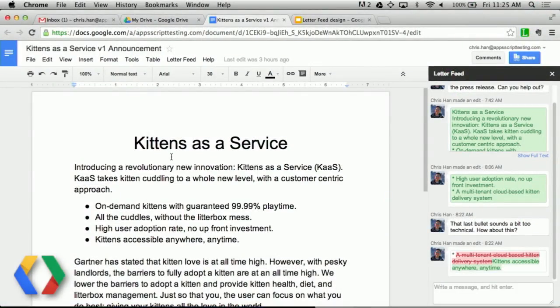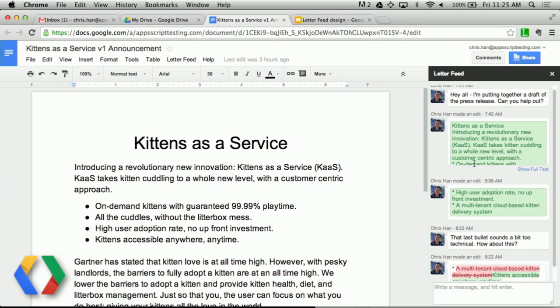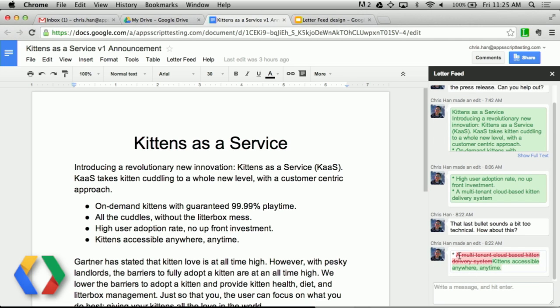Let's take a look here on the computer. Letterfeed is a single place for you to see and discuss changes to your documents. It lives right alongside your document so that in a single glance, you can quickly see what people have been changing and editing, including who's been changing them and when. Additions are shown in green, and deletions are shown in red.